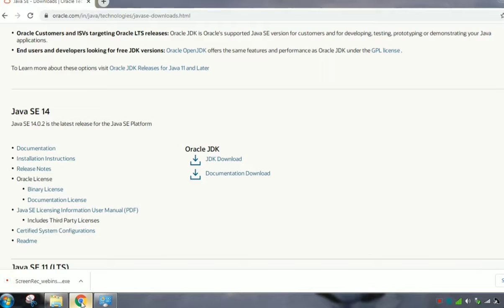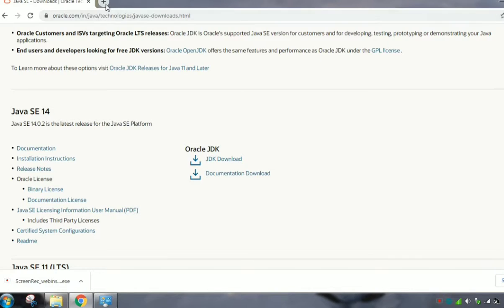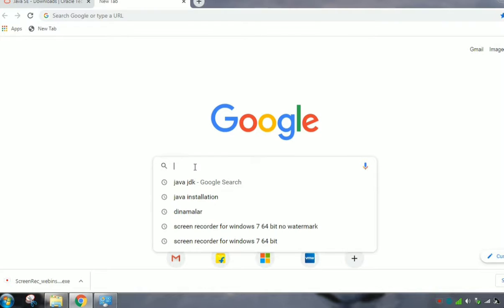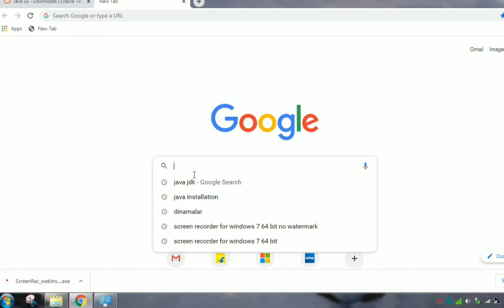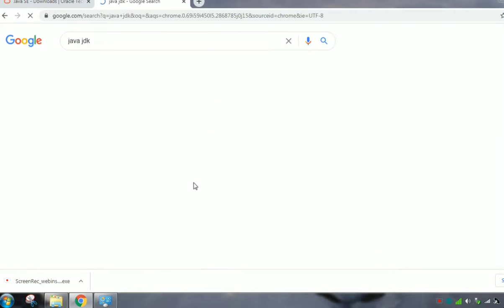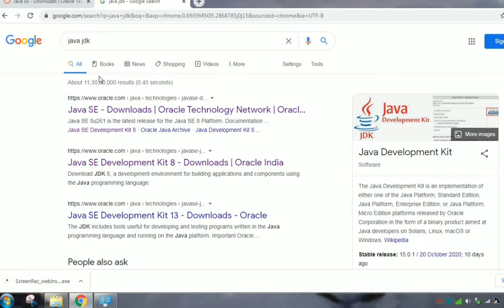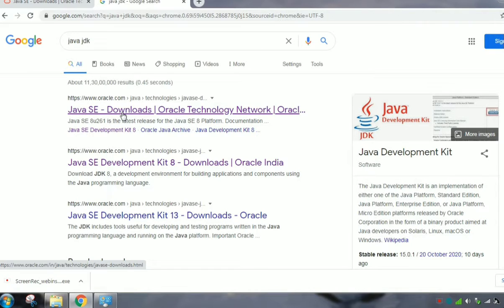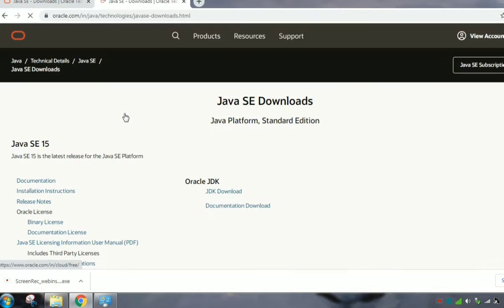I'll tell you, go to Google Chrome and here you can type Java JDK. You can see the link here, this is the link from Oracle. Java SE download, just click and open it.